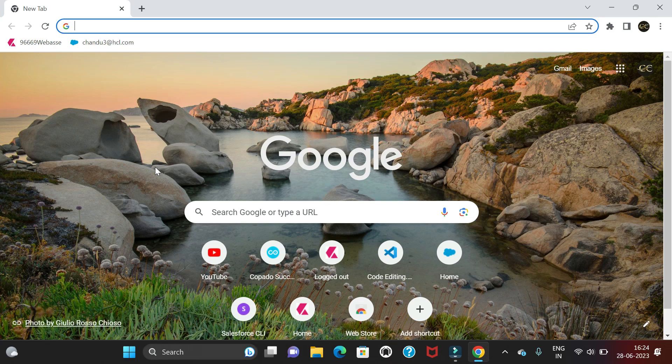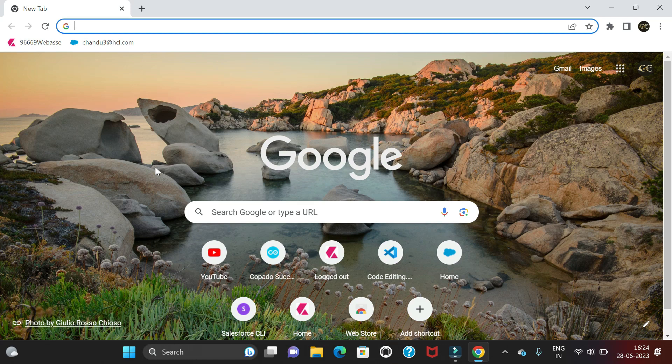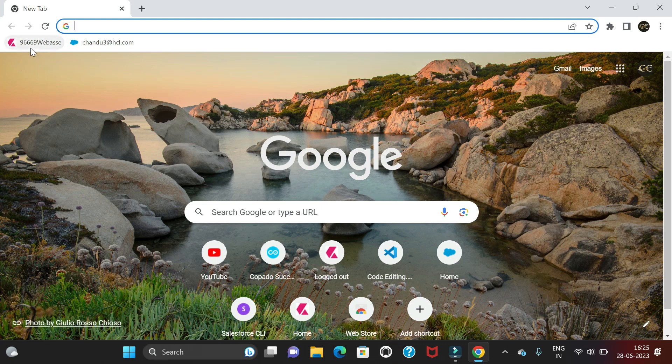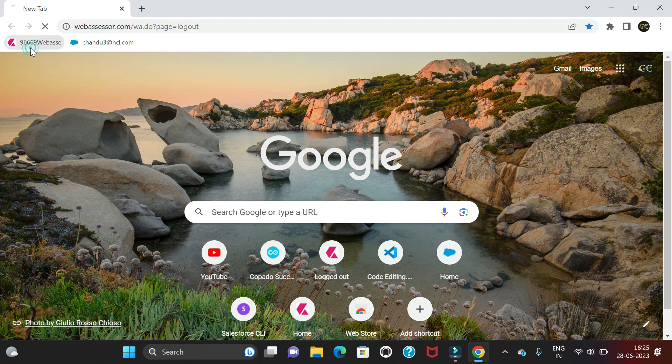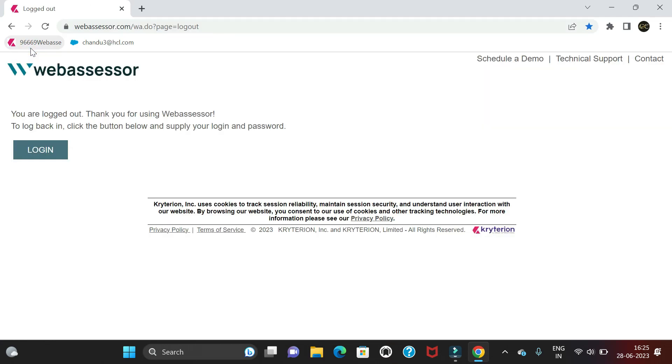Hello all, today I am going to discuss how to register for a Kryterion Web Assessor account. I made a video for the registration process before, but some people asked me about errors while selecting date ranges, so I'm creating a new video. Let's start.